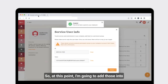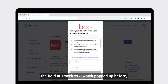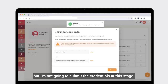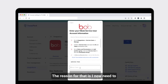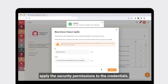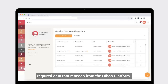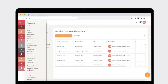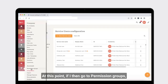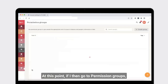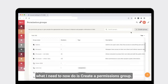At this point I'm going to add those credentials into the fields in TravelPerk, but I'm not going to submit them at this stage. The reason for that is I now need to apply the security permissions to the credentials to ensure that TravelPerk has access to all of the required data it needs from the HiBob platform. So I'll go to permissions groups and create a permissions group.